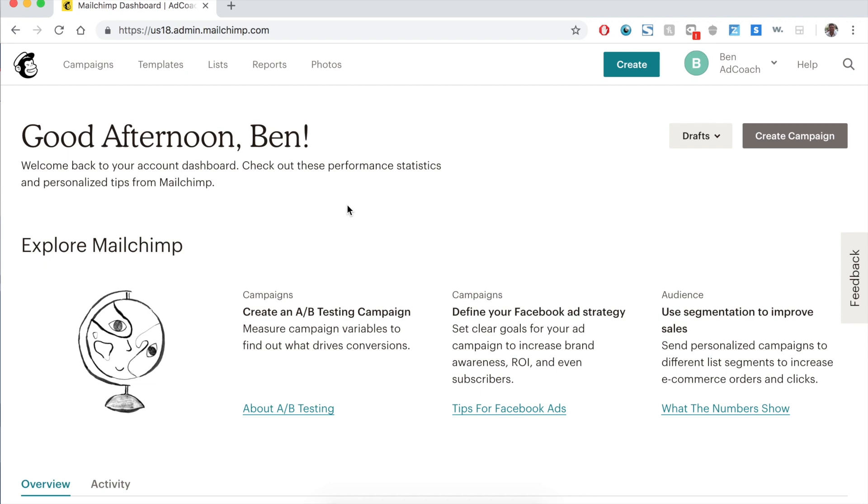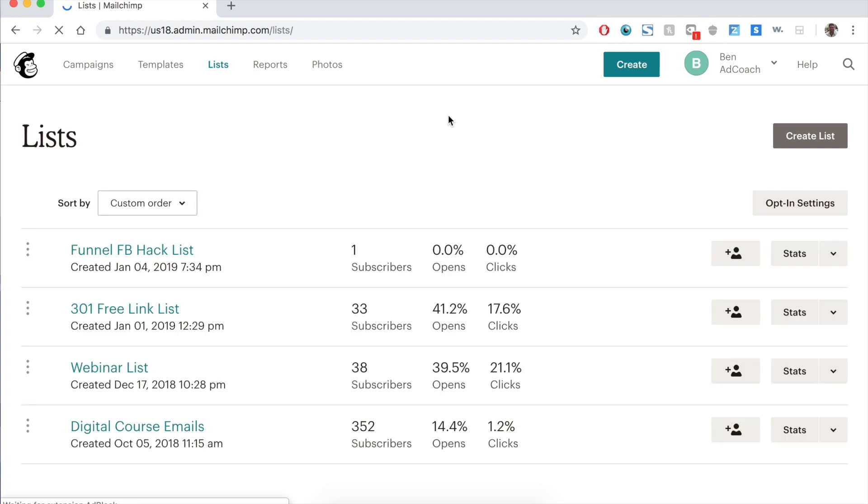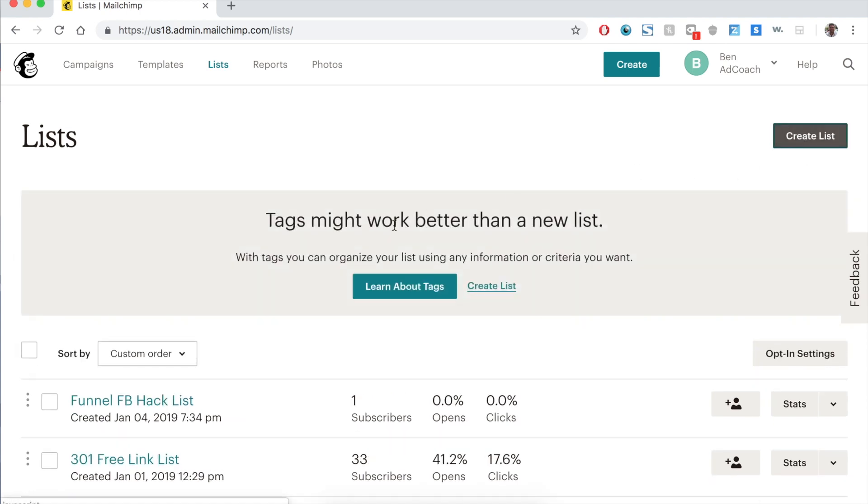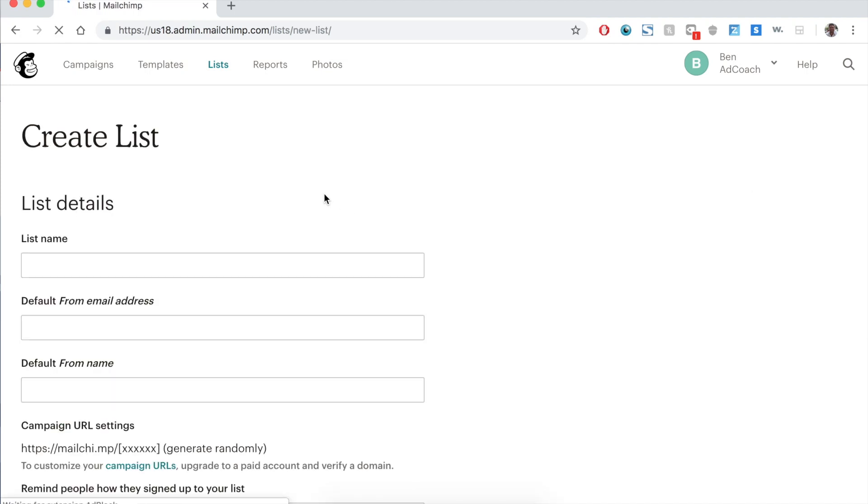So in MailChimp, you start this by creating an automatic campaign based on a particular list. So you need to have a list created. I have a number of lists already created. There's my main one with a large amount of subscribers and a couple other ones for different reasons. MailChimp does not charge you by the number of lists you have. It's by the number of total subscribers. So free up until 2000 subscribers.